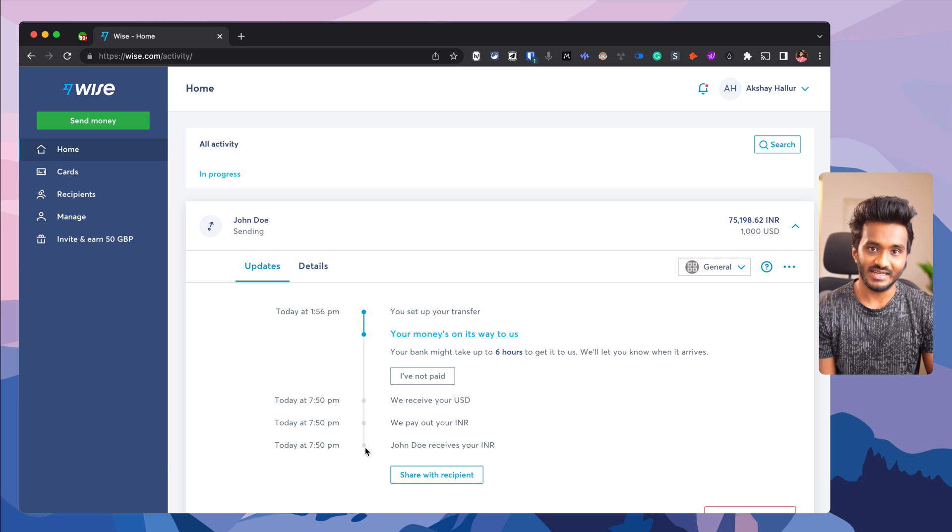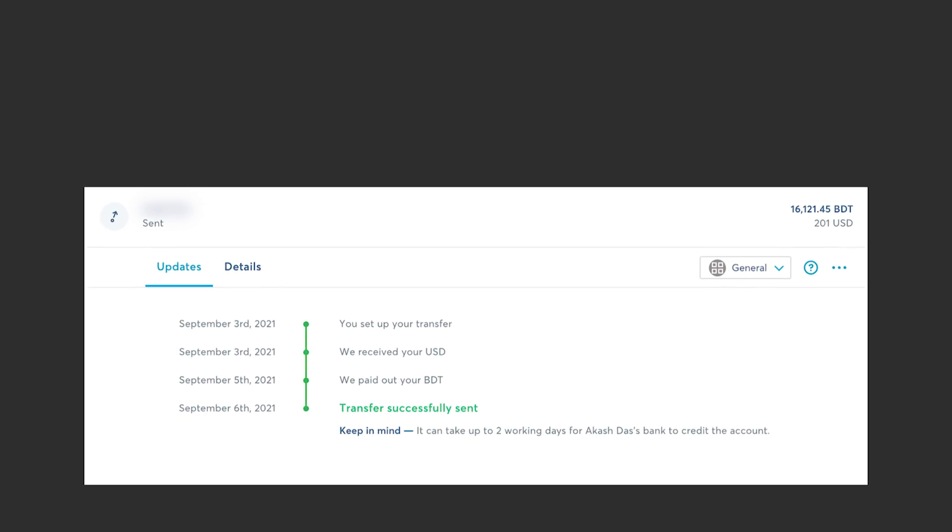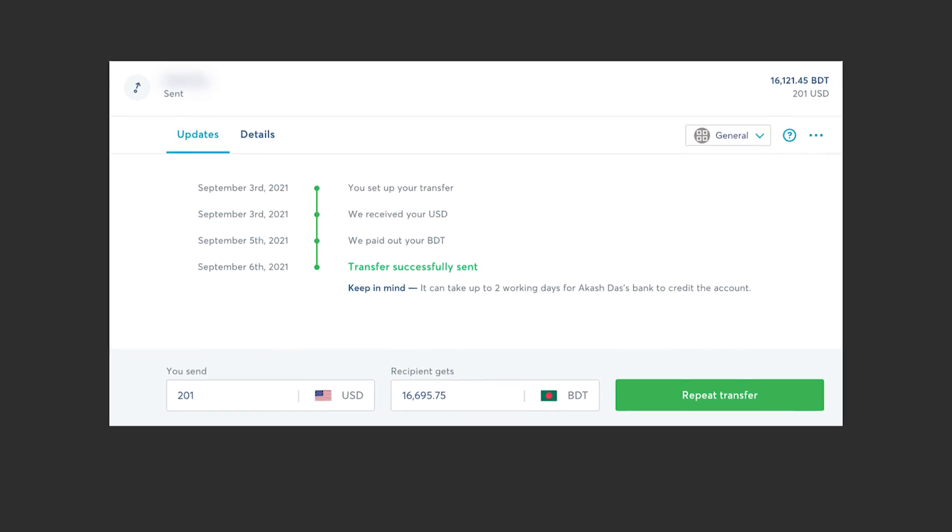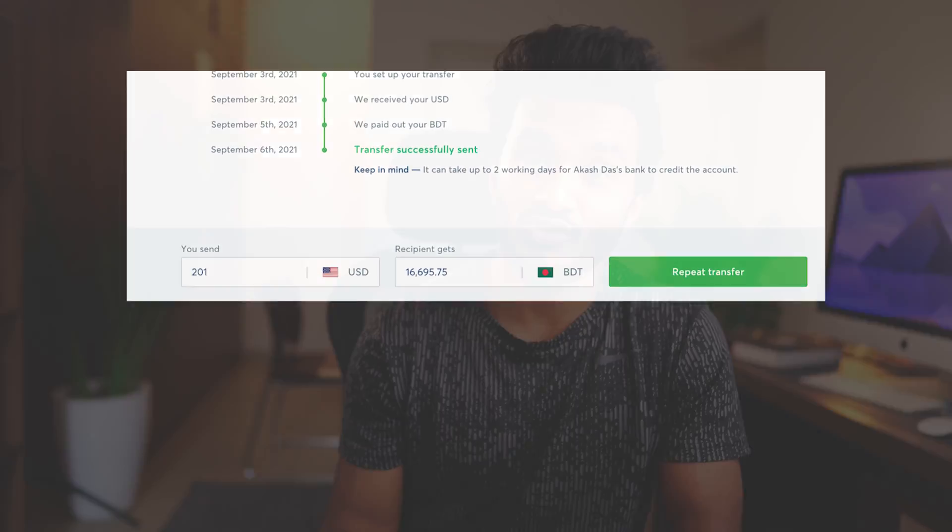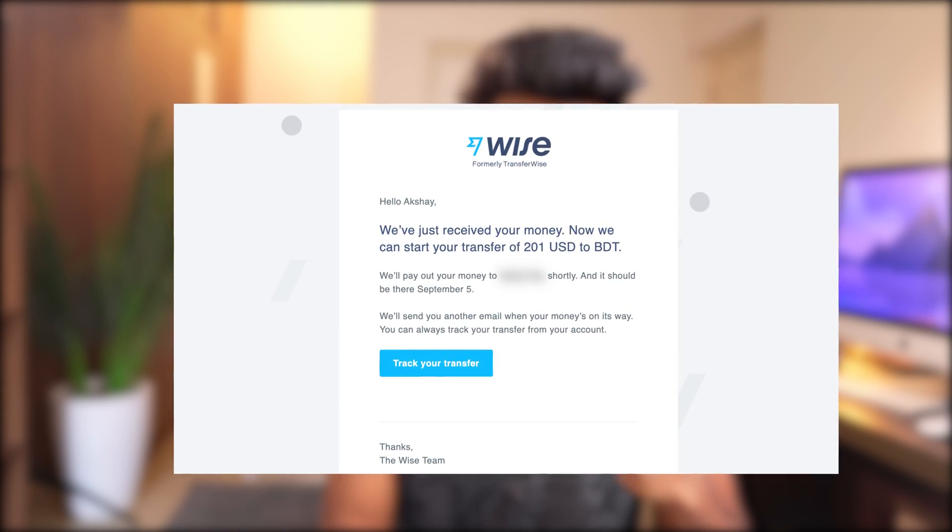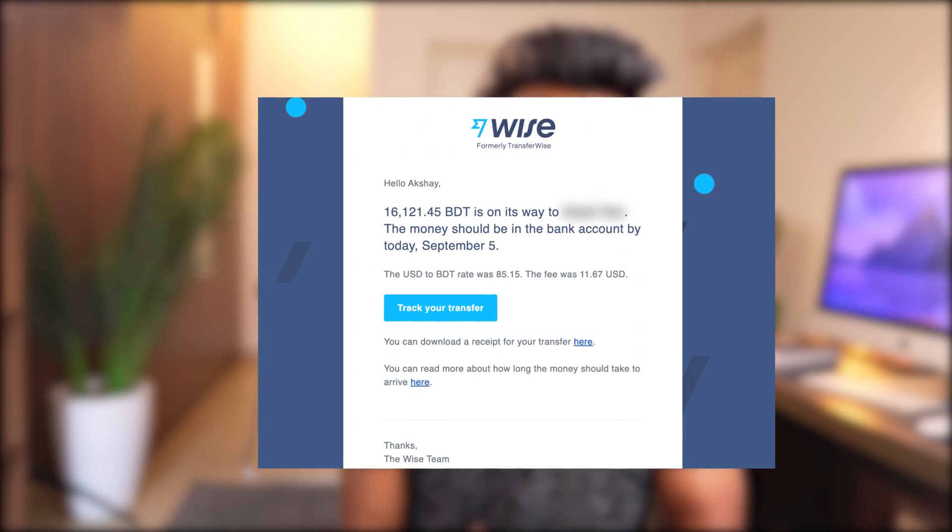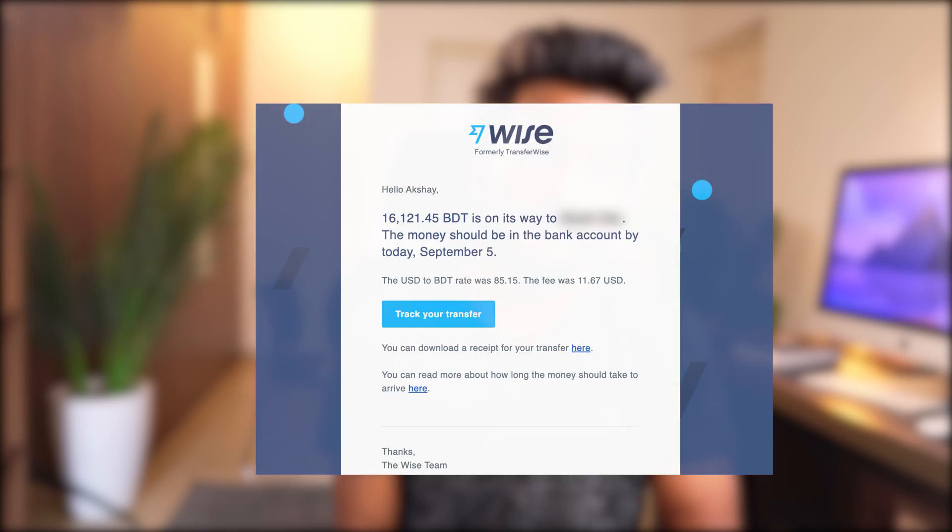One really good feature I like with Wise is that they have a payment tracking link you can share with your recipient, so they can track the payment status. Wise sends you timely notifications when funds reach them or when funds reach the recipient's bank account.